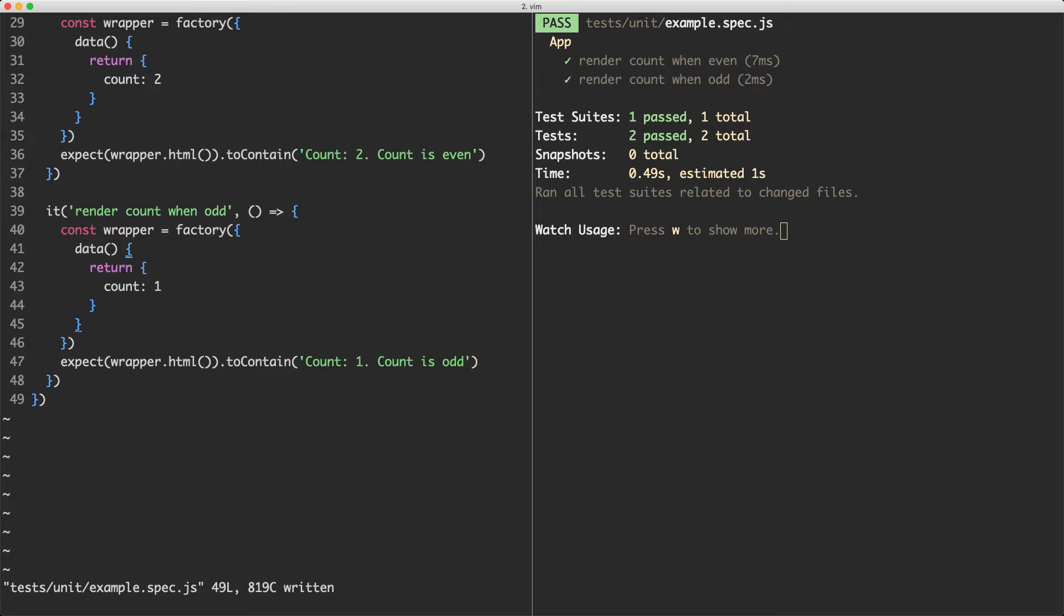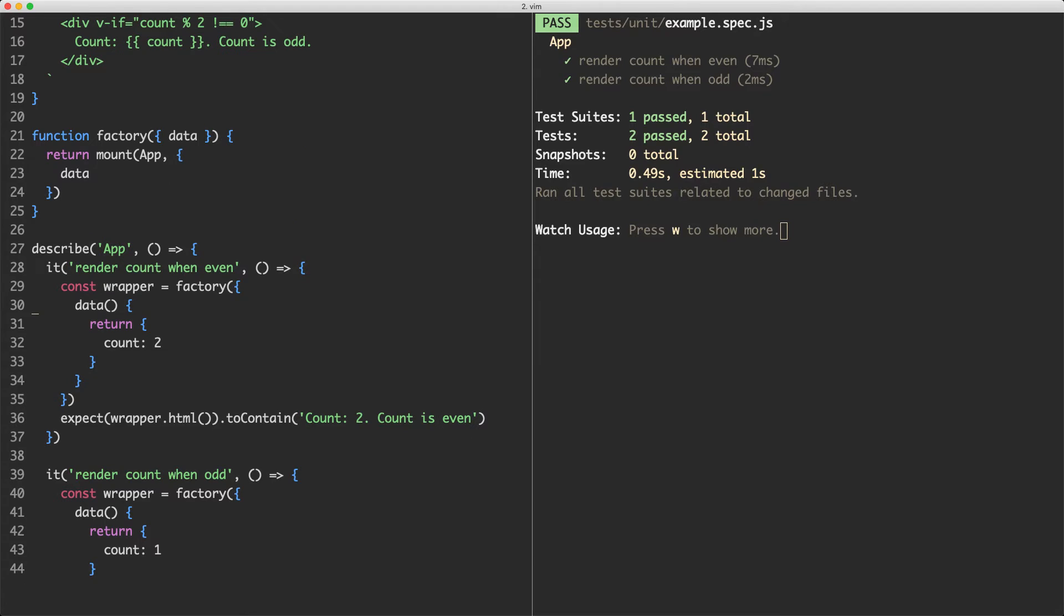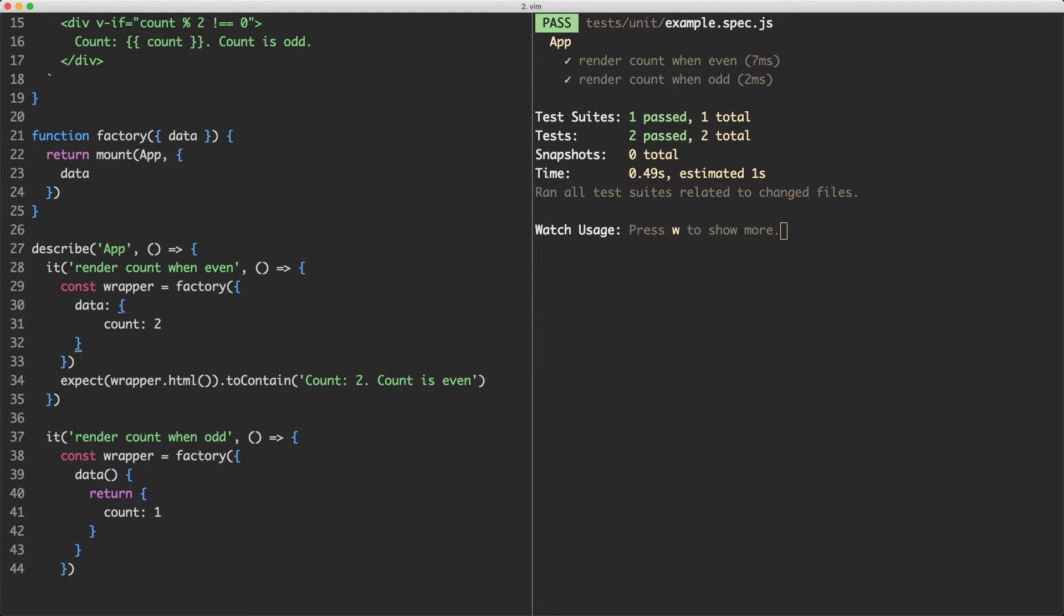We can make this a little bit more concise if we'd like to, and I'm going to show you how to do that now. Instead of using this function here, what I could do is change this to be an object and just return the data I'd like here.